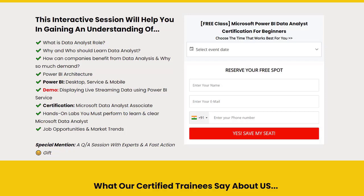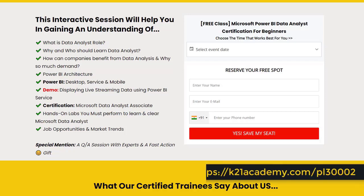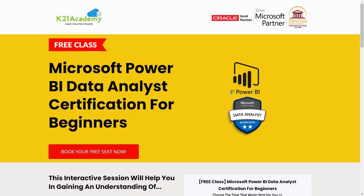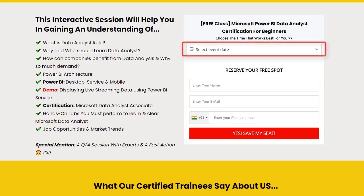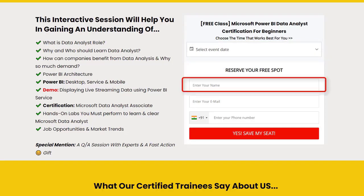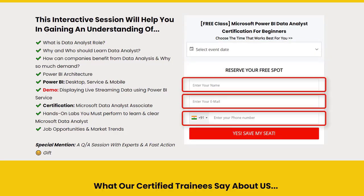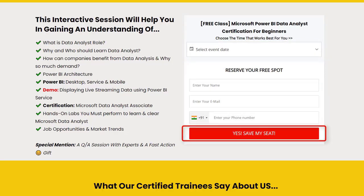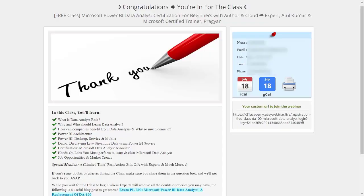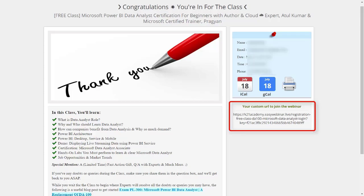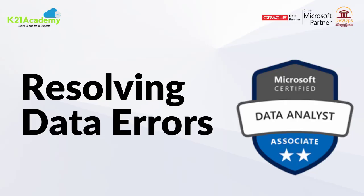All you have to do is log on to k21academy.com/pl-300-02. You'll see this interface, just click on Book Your Free Seats Now, select your event date according to your availability, add your name, email address, phone number, and click Yes Save My Seat. You'll see a URL to save to your calendars. I'll see you in the next class. Till then, take care and keep learning.